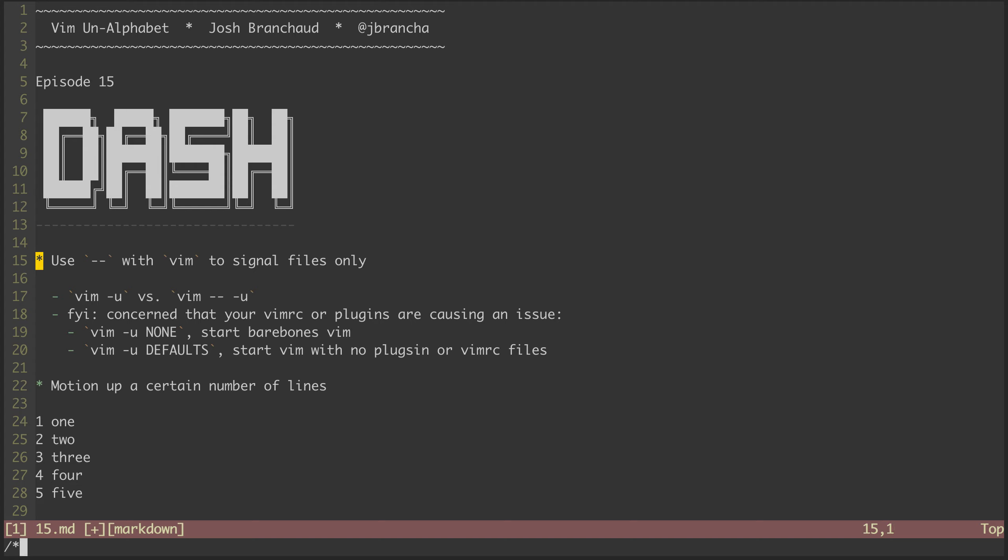The first thing I want to show isn't a Vim binding itself, but rather has to do with the command line options you can pass to Vim when starting a new session. To show that, I'm going to have to save and quit this file.